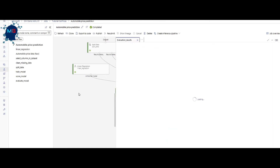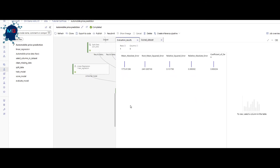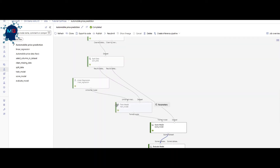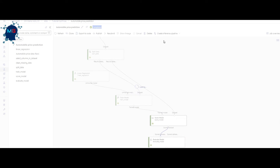Since it's a regression model, you'll see regression-related metrics giving a better understanding of model performance. Now we need to deploy the model as a real-time endpoint — for example, over a container or Kubernetes. The good news is you don't need to manually create a deployment pipeline using drag-and-drop. After completing the training pipeline, a tab appears where you can create a real-time or batch inference pipeline.